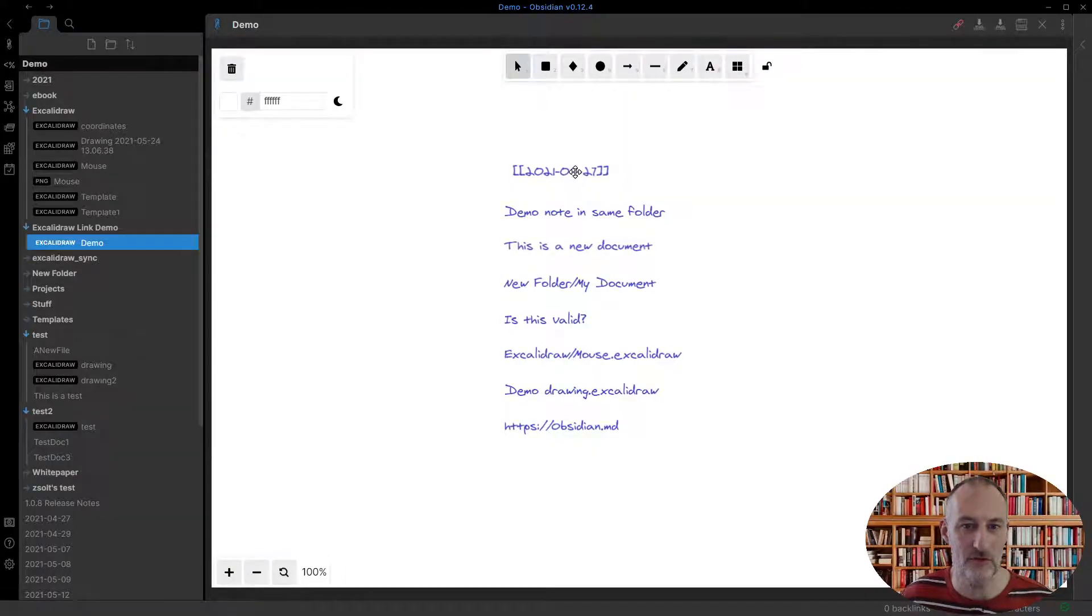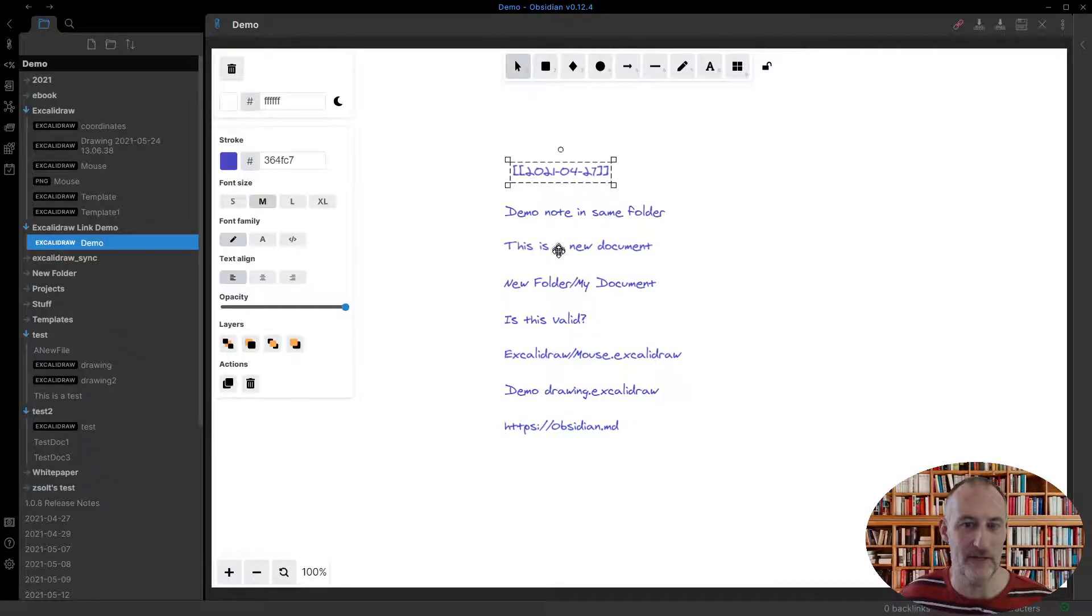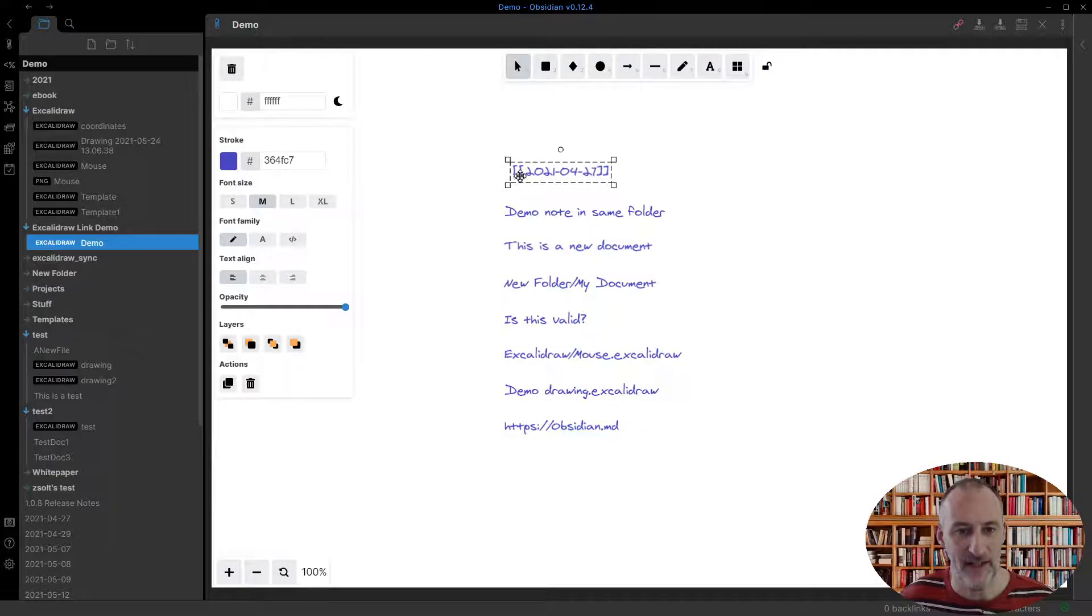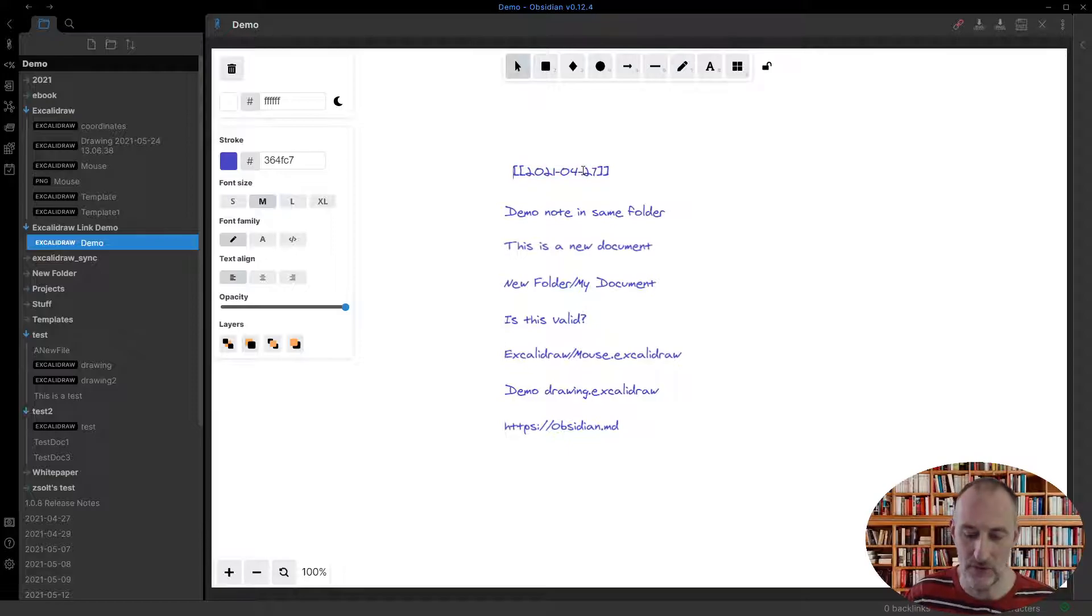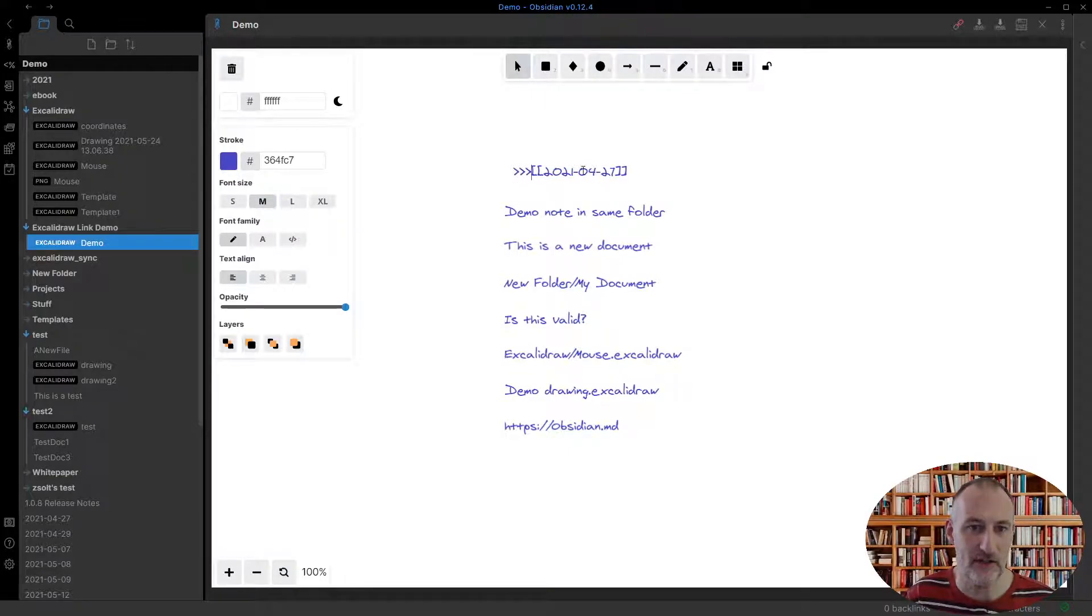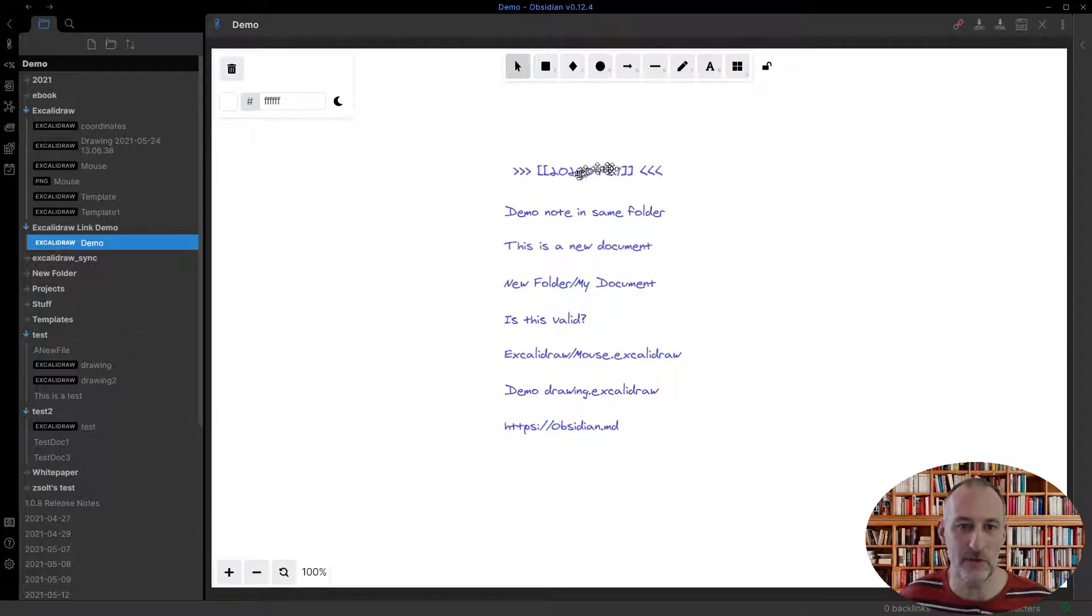And this allows me to insert a link into my drawing. So for example, I'll choose this first link and a link was created. Now you can see, and this is the second enhancement, that now I can have links in double brackets. This allows me to add any special characters on the side and still my link is going to work.